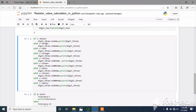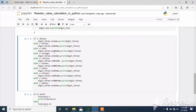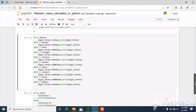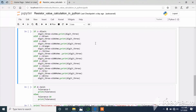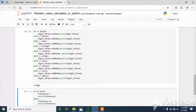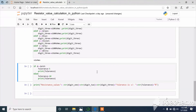The next block calculates the multiplier, stored in variable C. If C equals black, digit three is going to be into one ohm. Elif C equals brown, digit three is into 10 ohms. If C equals red, digit three is into 100 ohms, and so on. I execute this block and it returns into one ohm, because the input received by the C band is black.